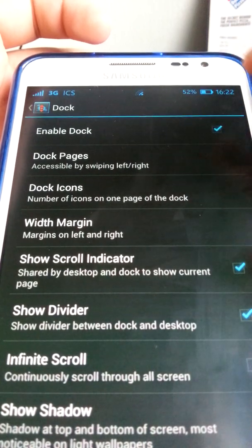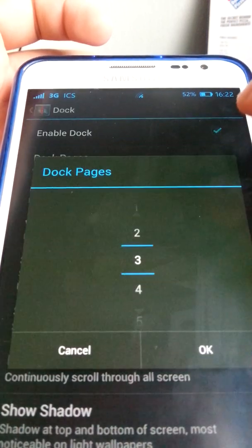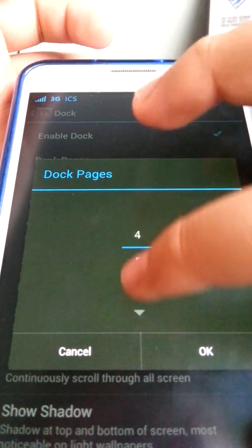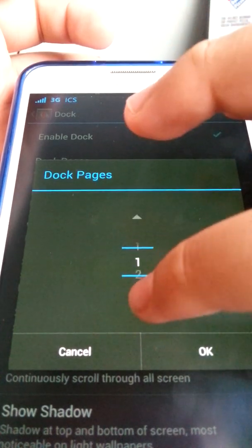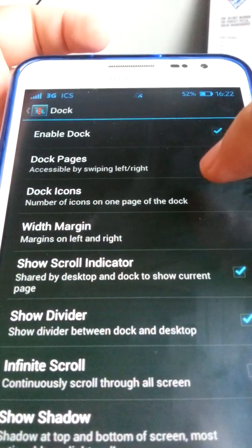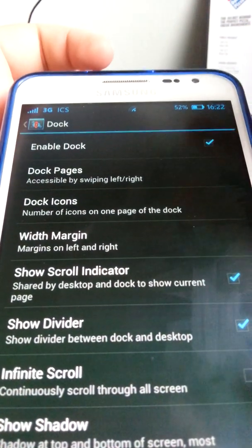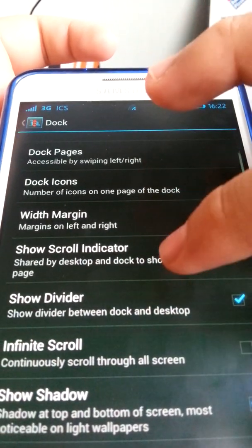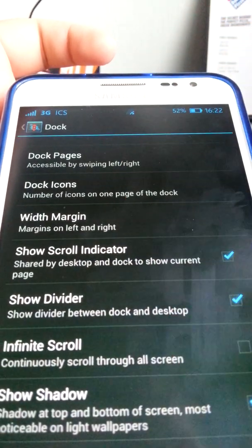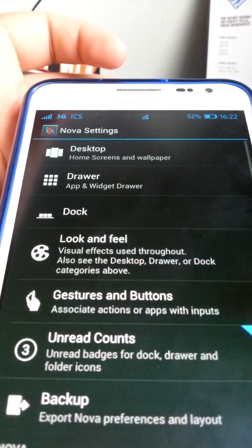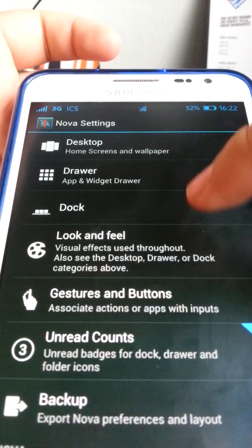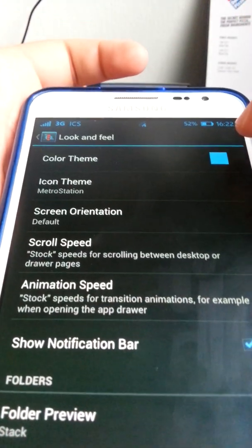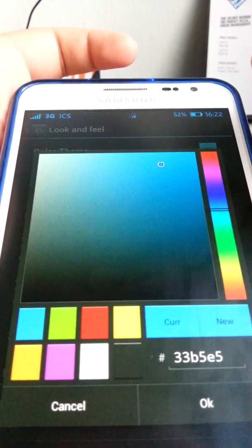For dock icons, you can enable the dock, set dock pages — I only need one — and set 5 dock icons. There's a scroll indicator and vision scroll option. Under Look and Feel, the great thing about Nova Launcher is you can change the color theme.